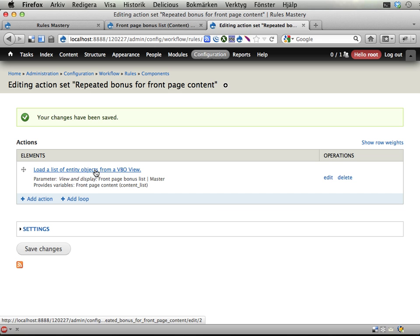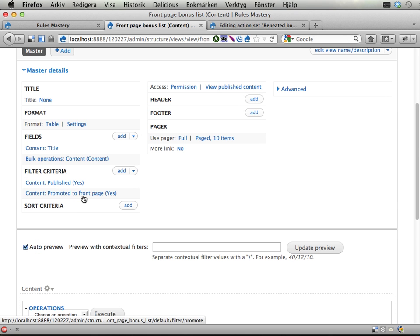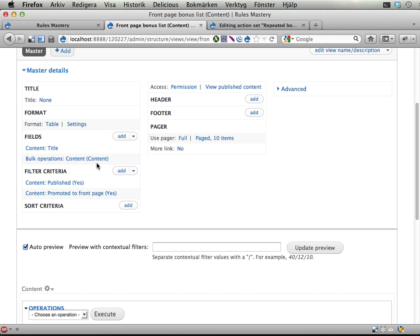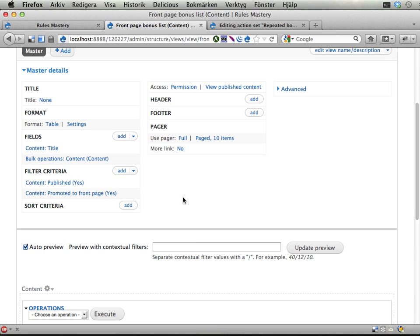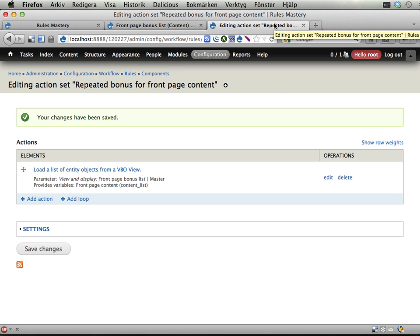Okay, so I'm using views to collect a list of all the content on the front page. And it just occurred to me that I could do this without using views bulk operations. So, well, no I can't. No, I can't. I could use fetch entity by property and load everything that is promoted to front page, but then I will get unpublished things as well. Views here allows us to have two filters. We can also have sorting and things if we want to. Two filters on the query. And the fetch entity by property only allows one filter per query.